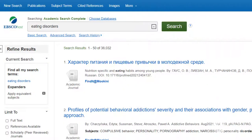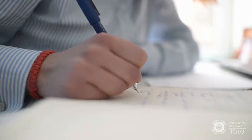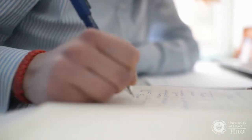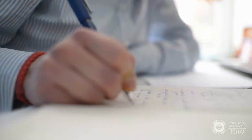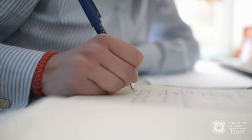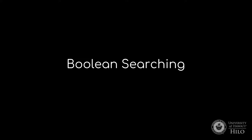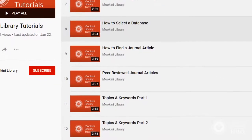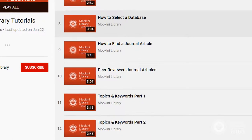While you can search for academic sources just by throwing keywords into a search box and hoping for the best, a little planning can help you craft a more efficient, effective search that will provide more relevant results and save you from wading through long lists of marginal titles. A particularly valuable search technique is Boolean searching. See our Topics and Keywords videos for more search techniques like phrase searching and truncation.